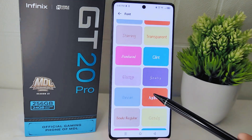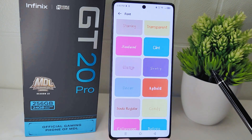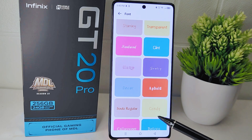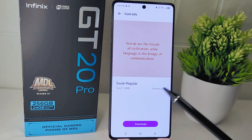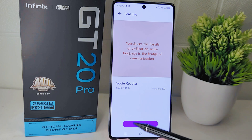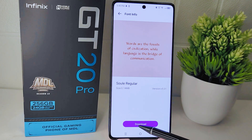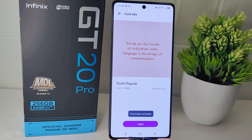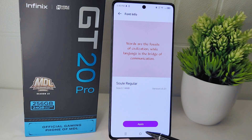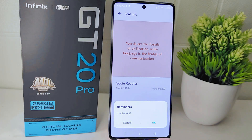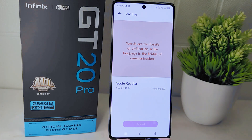Browse through the available fonts until you find one that you like. Once you have found a font you want to use, tap on it to select it. After that, tap on the Download button to initiate the font download process.